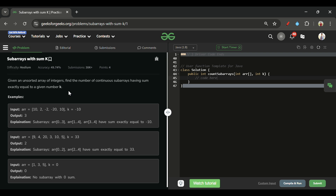Let's find out what we will be given in this problem and what we have to do. We will be given two parameters: first, an array 'arr' of integer type, and another one is an integer k. We have to return the number of subarrays whose sum is equal to k — very simple problem definition.